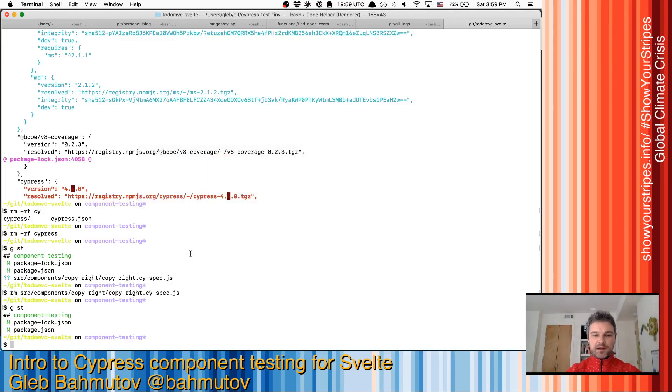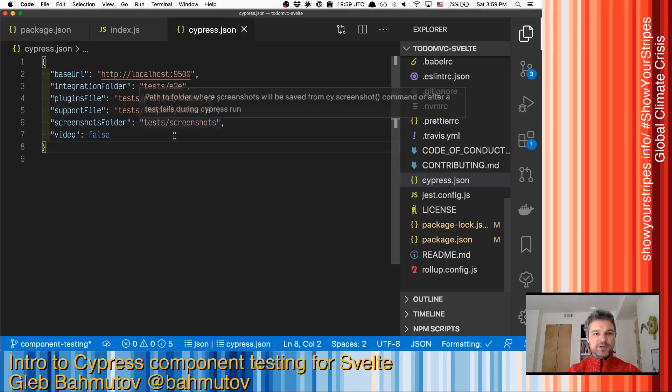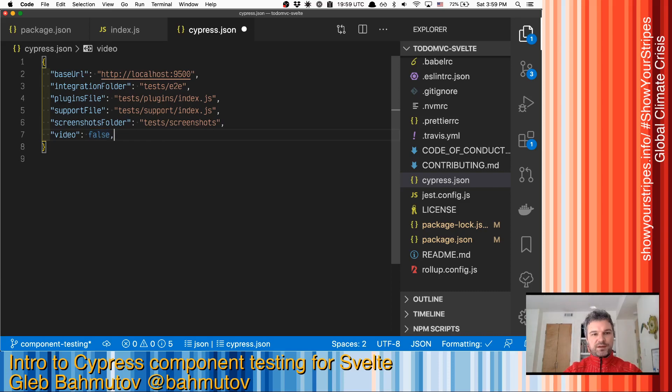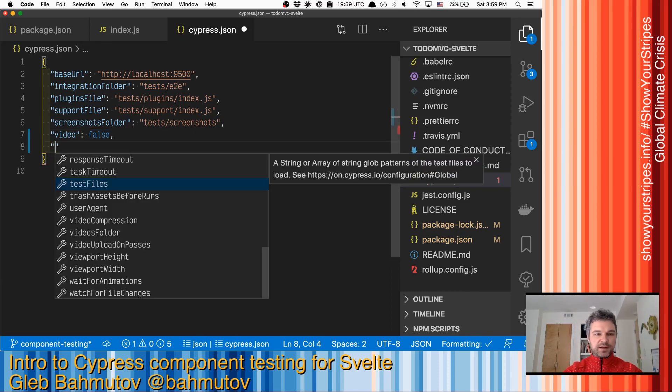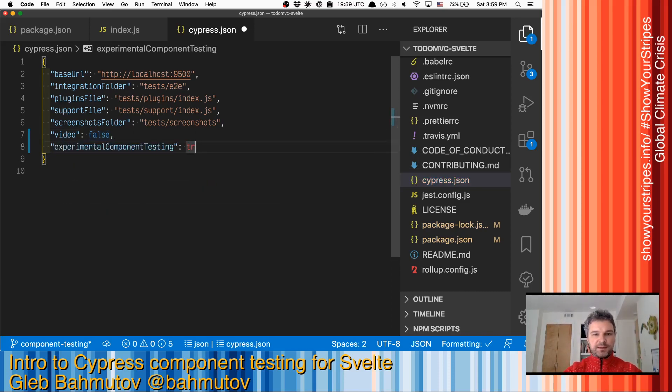Nice. Now, time to open Cypress. But before I do that, I have to do final adjustments. So right now, this is set up for end-to-end testing. I want to enable experimental component testing.